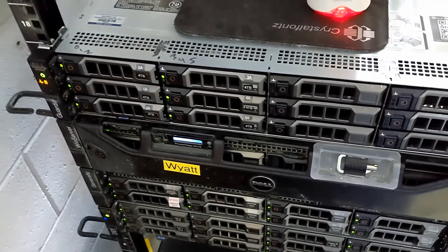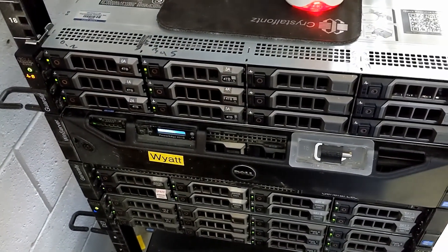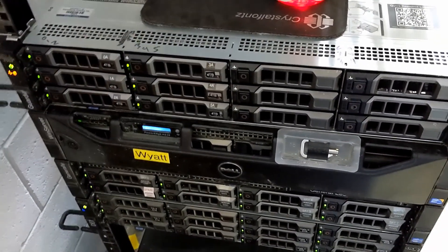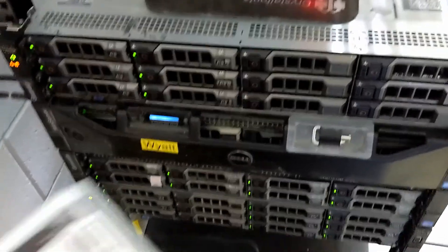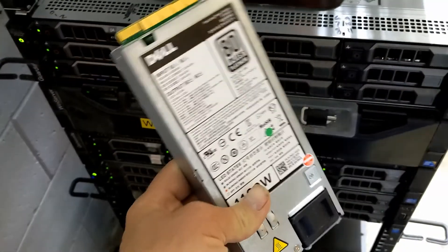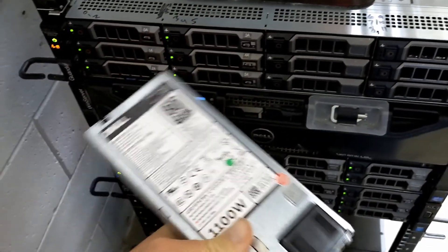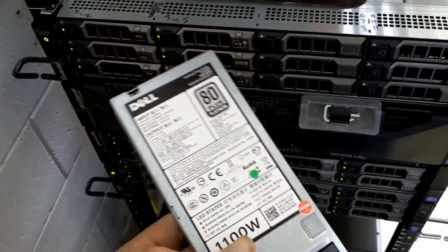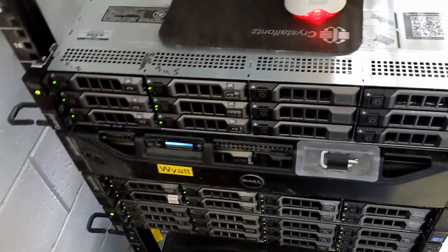Anyway this thing's been complaining about power supply issues. So it's got a single 750 watt and I picked up a couple of these used 1100 watt 80% Dell power supplies. I'm going to try to hot swap one of those in.